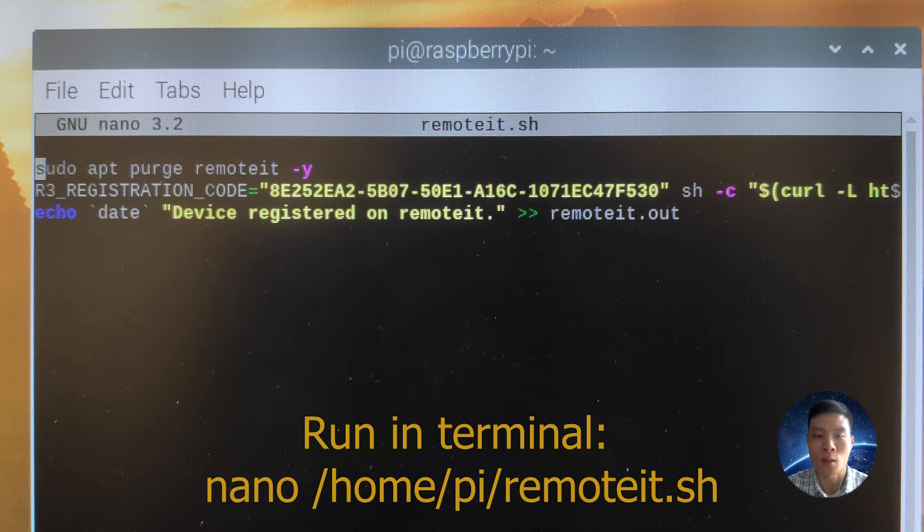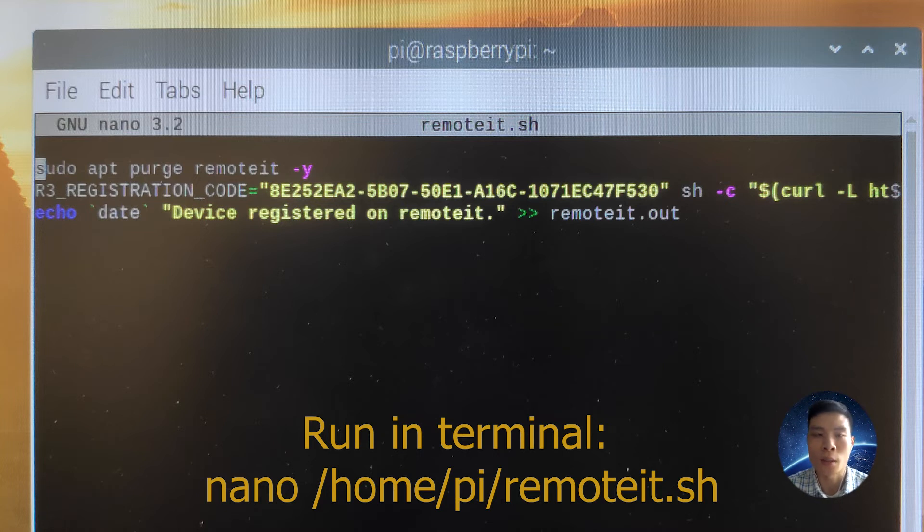I'm also echoing the date this device was registered and saving the output in a file called remoted.out.